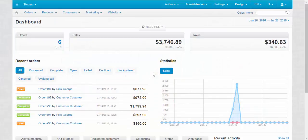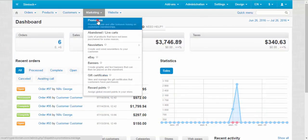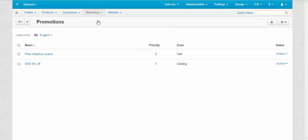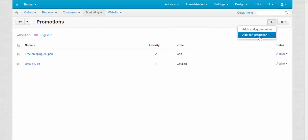To make the automatic system work you need two promotions. So go to marketing promotions, click the plus button and choose add cart promotion.